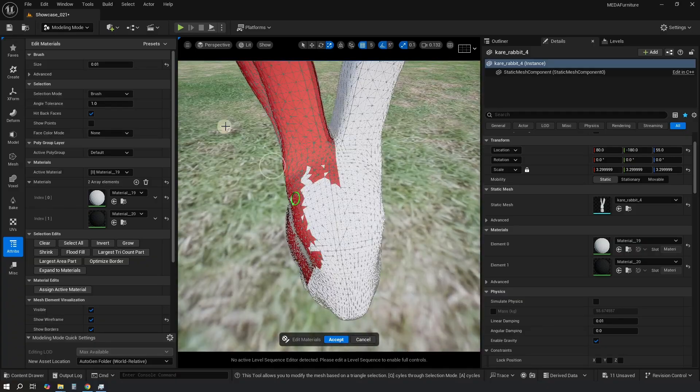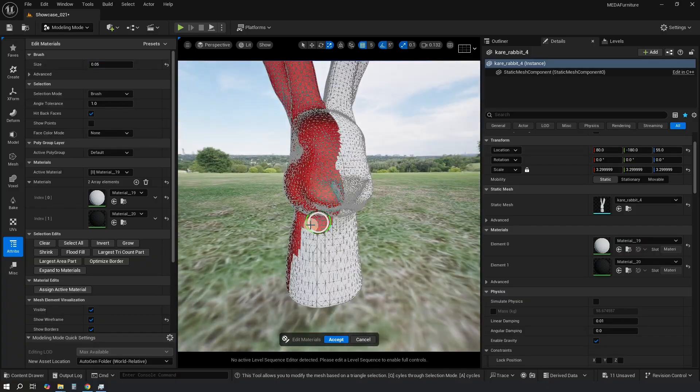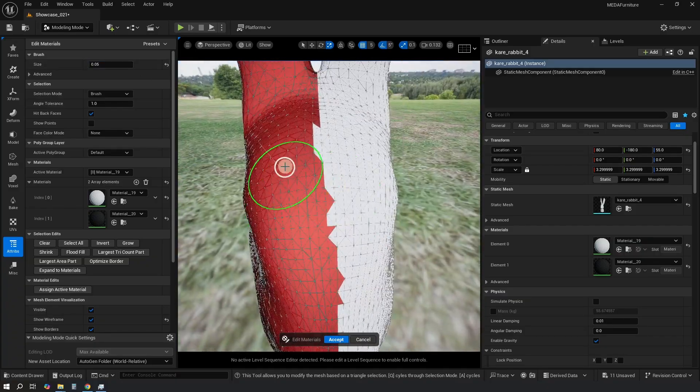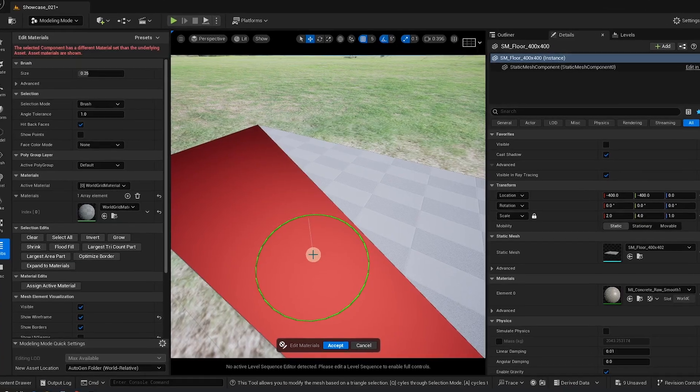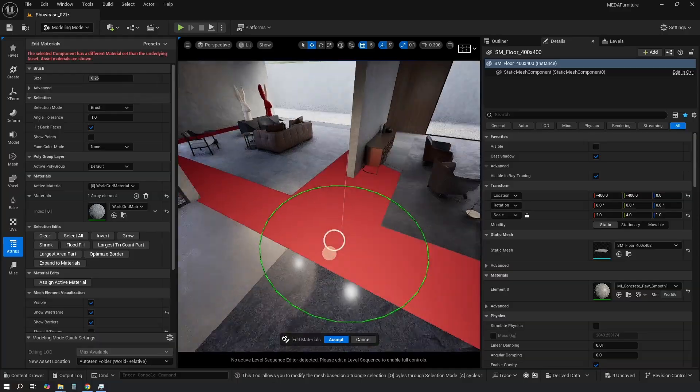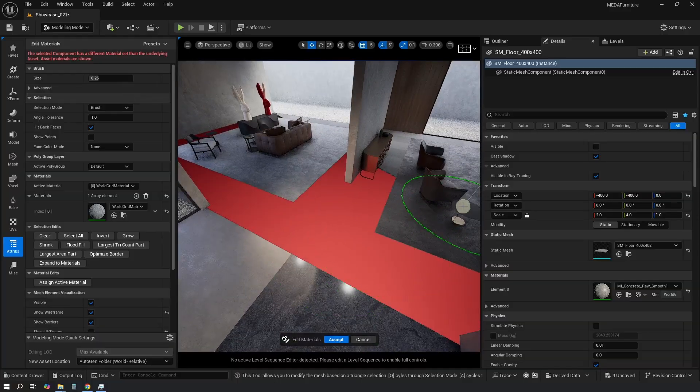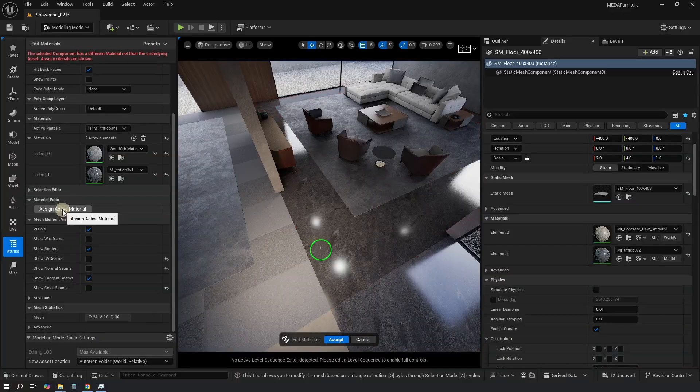Then we will see how the selection tools will allow us to work even with complex shapes like this rabbit. Finally, we will tackle a tricky case when you don't have enough triangles but need to split the mesh into two materials anyway.